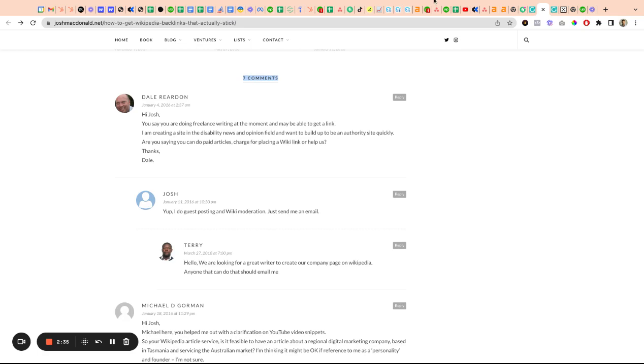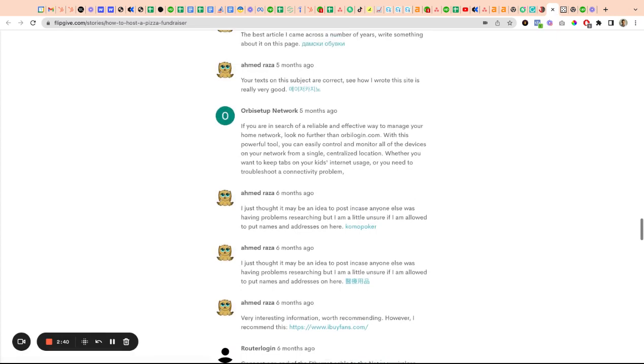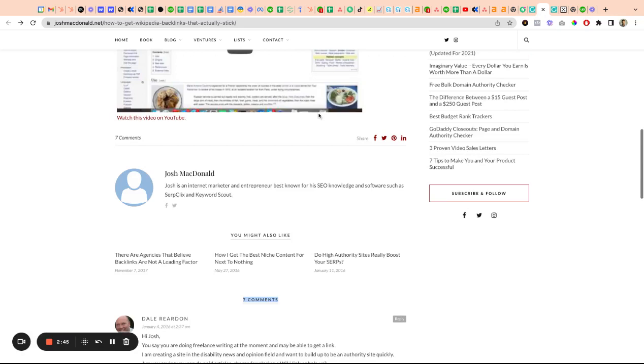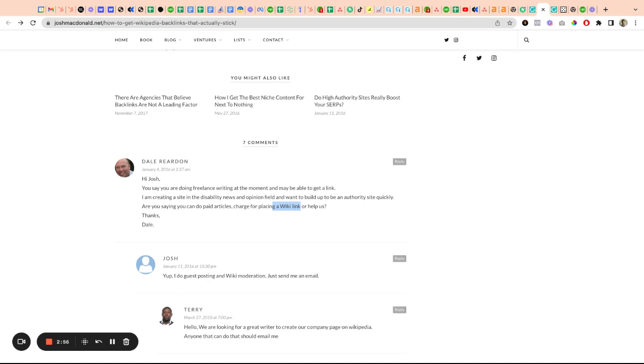You can really see that the context here - the blog post is about SEO, and you're talking about doing paid articles or Wikipedia links. It's totally relevant to the context of the article. This is what a manual blog comment is.